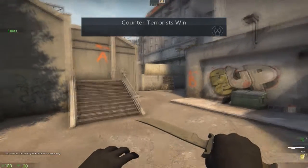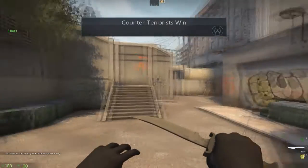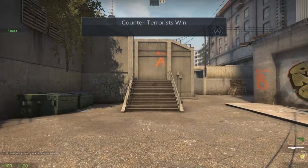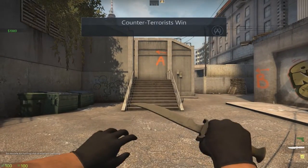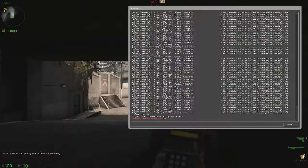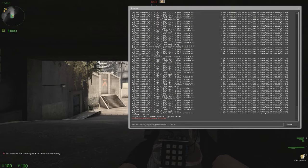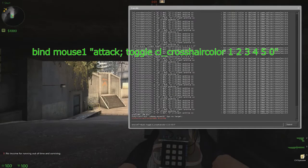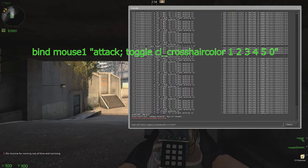And now it changes colors. And if you want, you can do this one. I don't really know how much I like this one. So you can do mouse one.